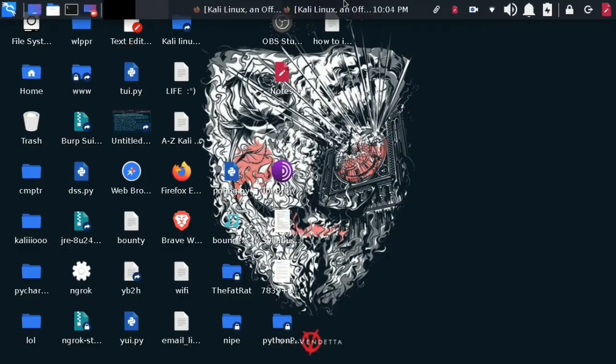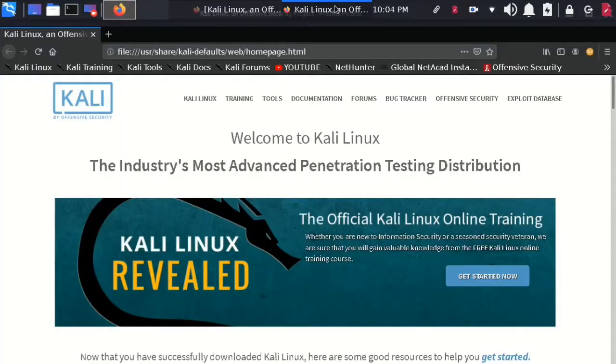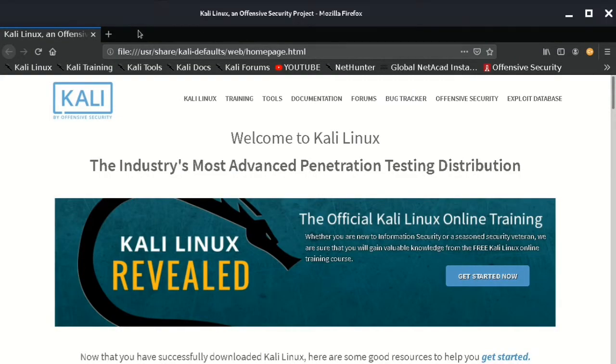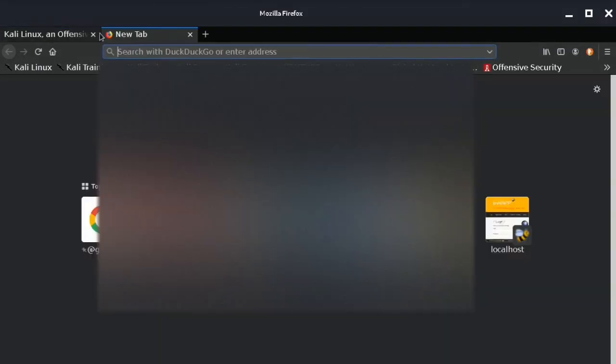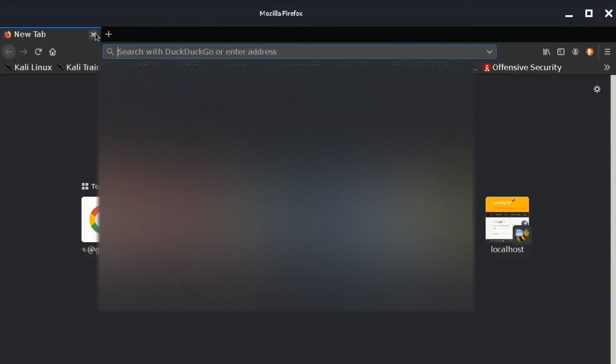Welcome back everyone. So today I'm going to show you how to set up your own free VPN with the help of VPNBook using OpenVPN on Kali Linux.